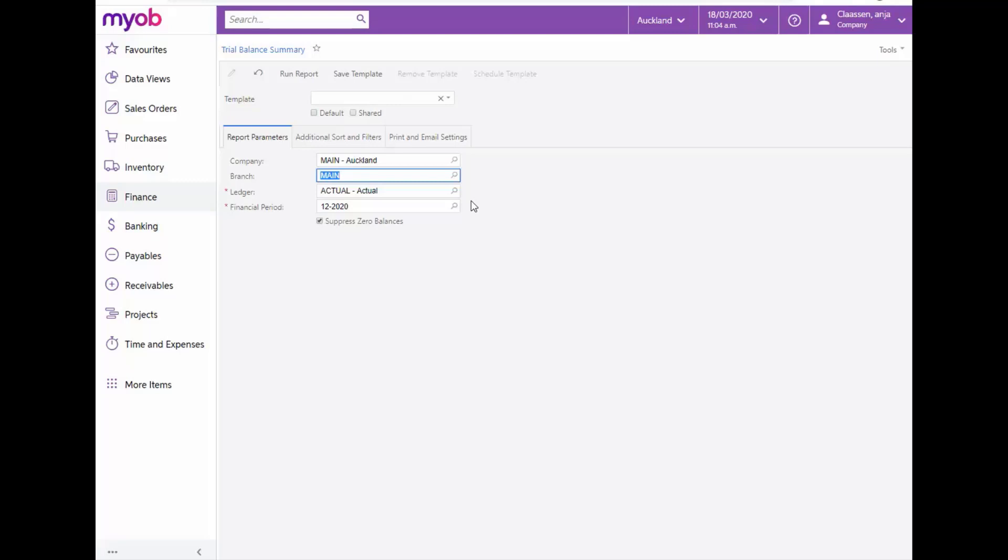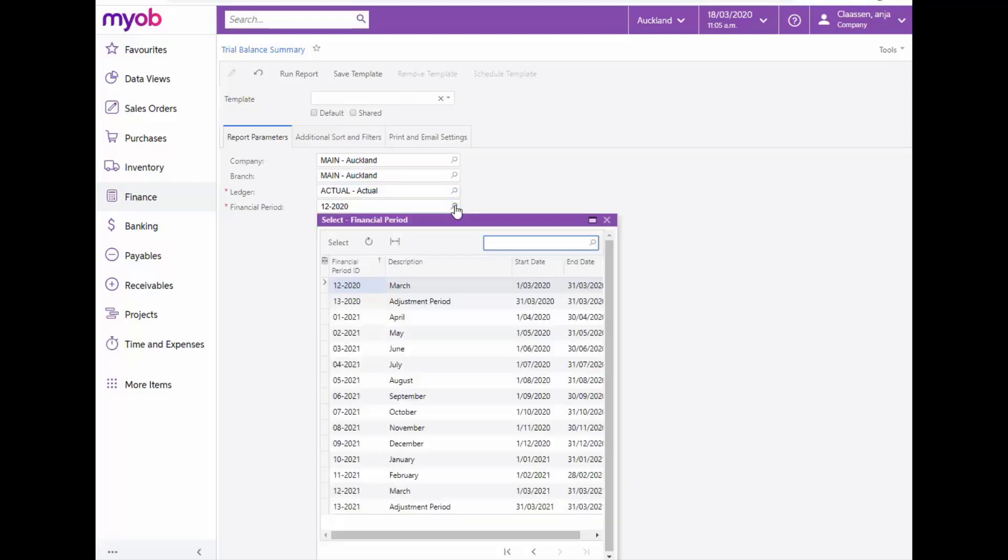Change this field if you want to view the Trial Balance Report for a different ledger. The list of periods available for selection in the Financial Period field contains all the periods defined in the system, including the closed ones.